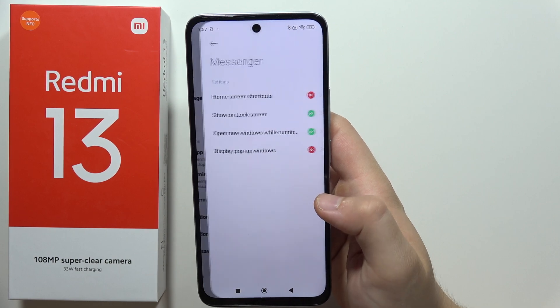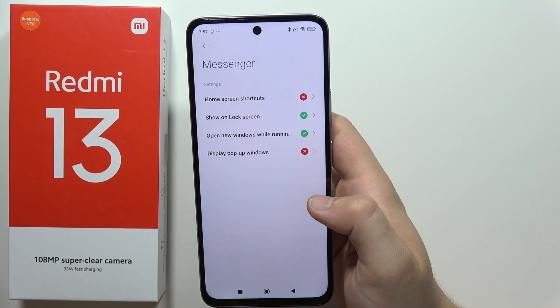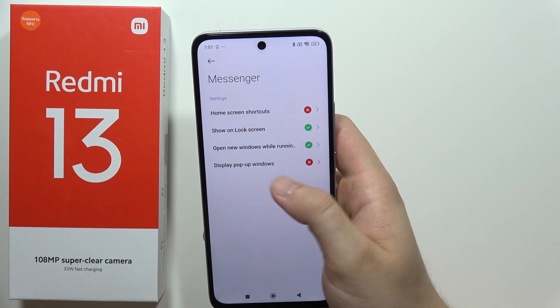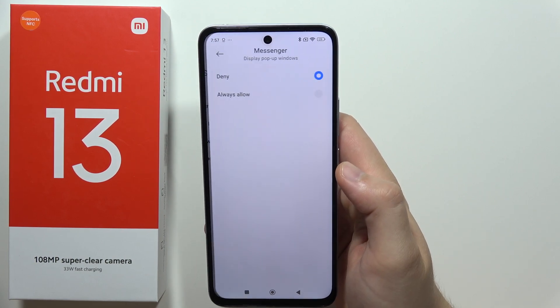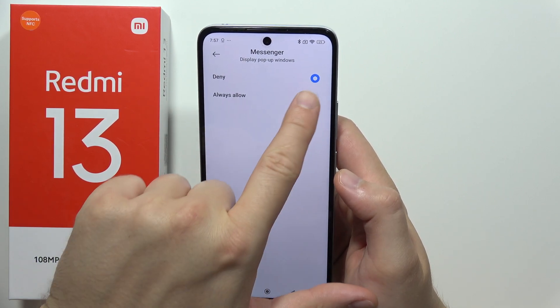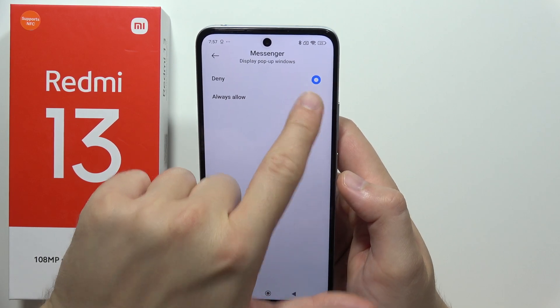Not here — actually go to Other Permissions. We have to select the option Display Pop-up Windows, then click Always Allow.